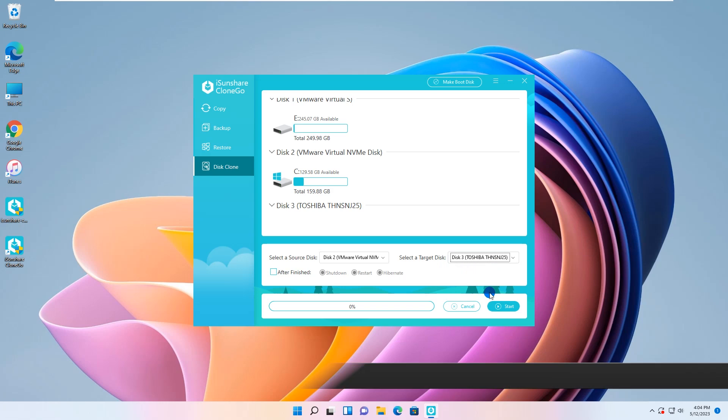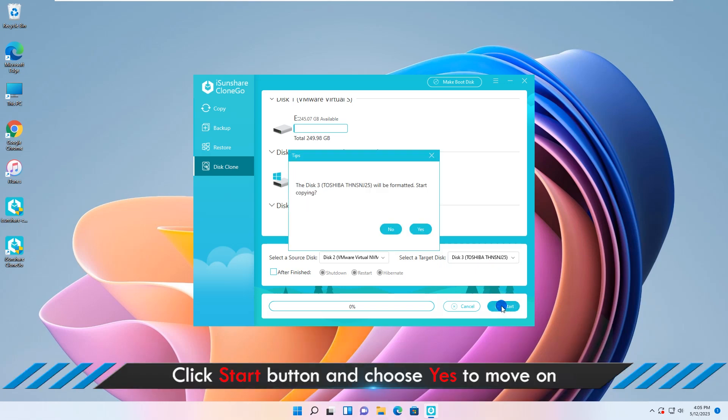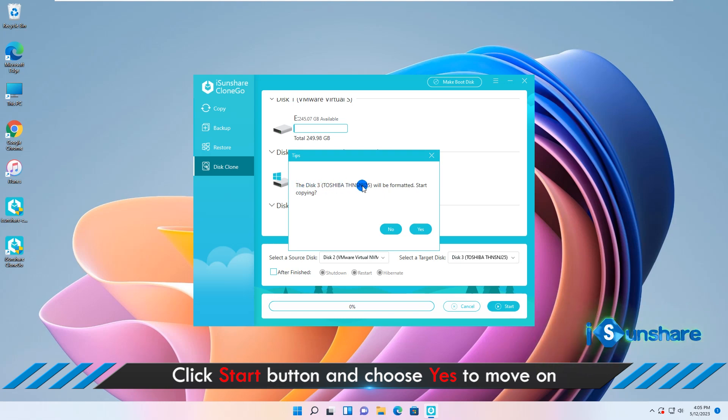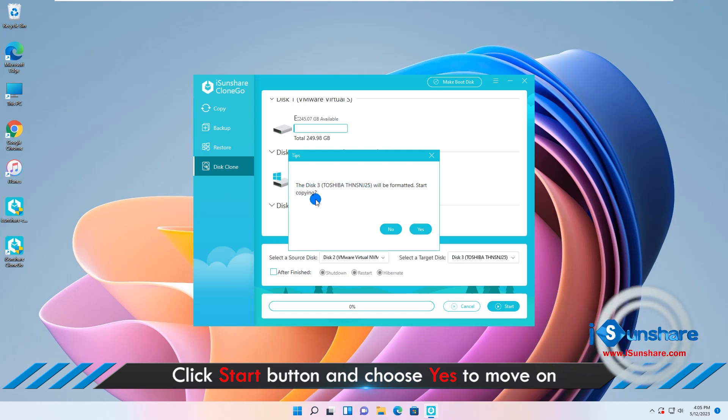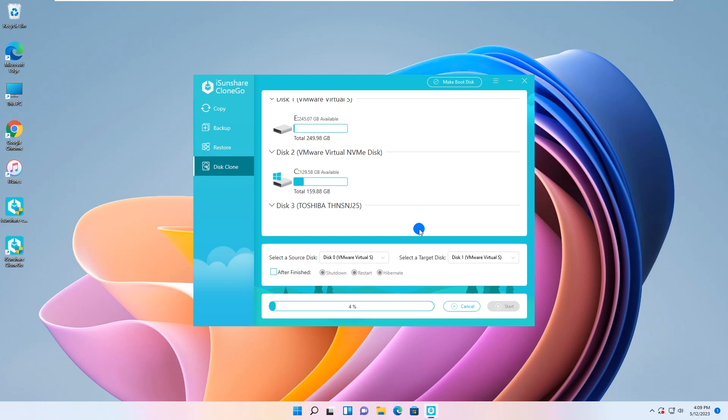Everything is OK now. Hit the start button, then hit yes. Wait for the cloning to complete.